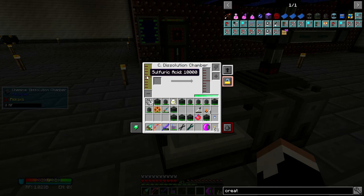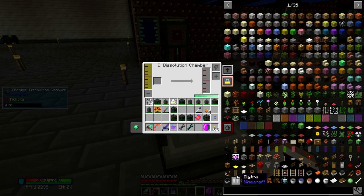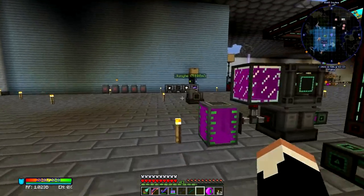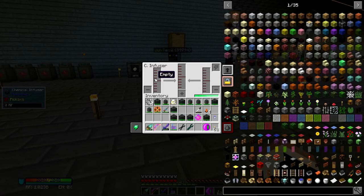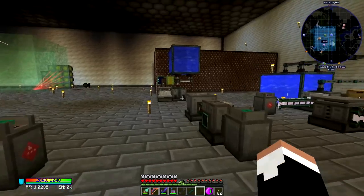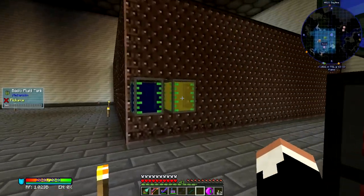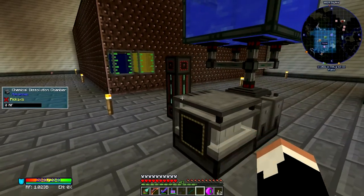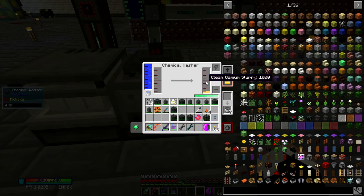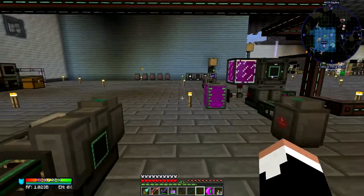Sulfuric acid is made by combining water vapor — which is water put through a condensentrator — and sulfur trioxide. Sulfur trioxide is made in a chemical infuser between sulfur dioxide and oxygen. Sulfur dioxide is made in a chemical oxidizer with sulfur. So that got me sulfur dioxide. I made a tank of liquid sulfur dioxide using my creative tank and processed a bunch of it.